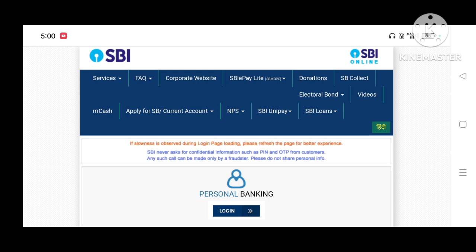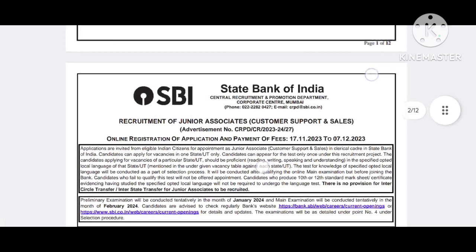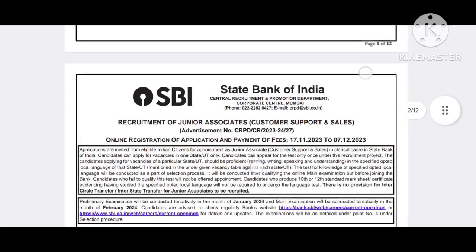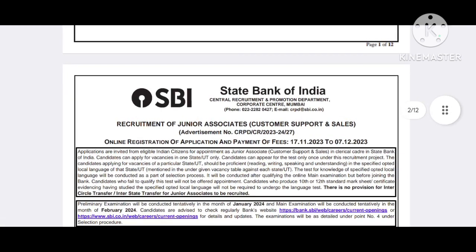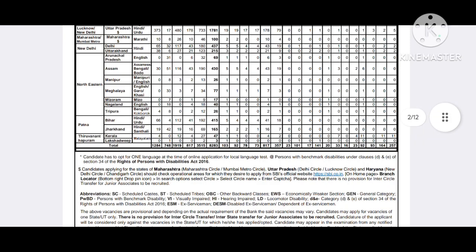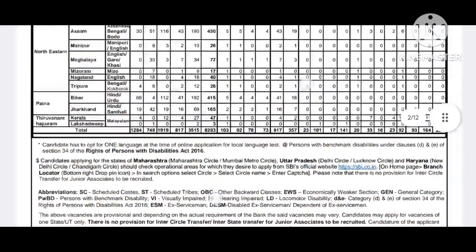We are going to look at the State Bank of India recruitment. Our focus is the junior associate post for customer support and sales, with 8,000 posts available.